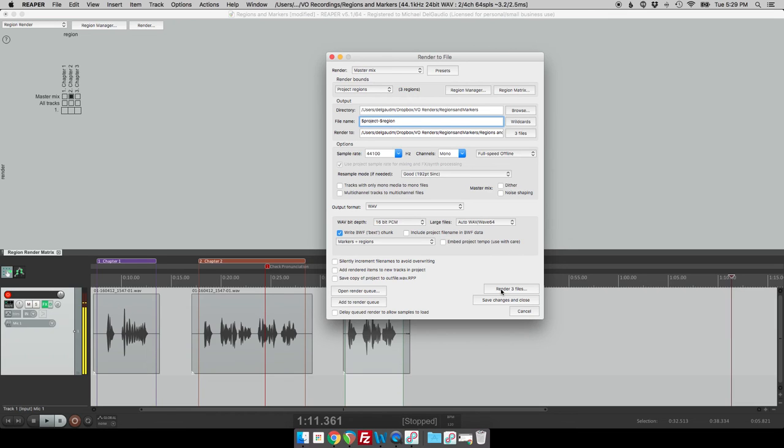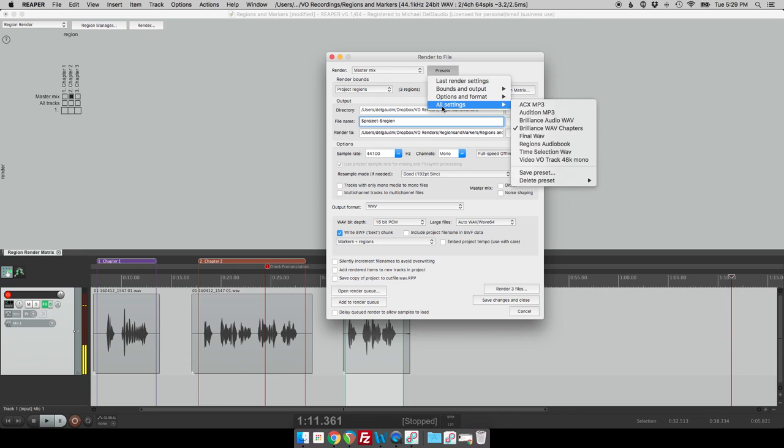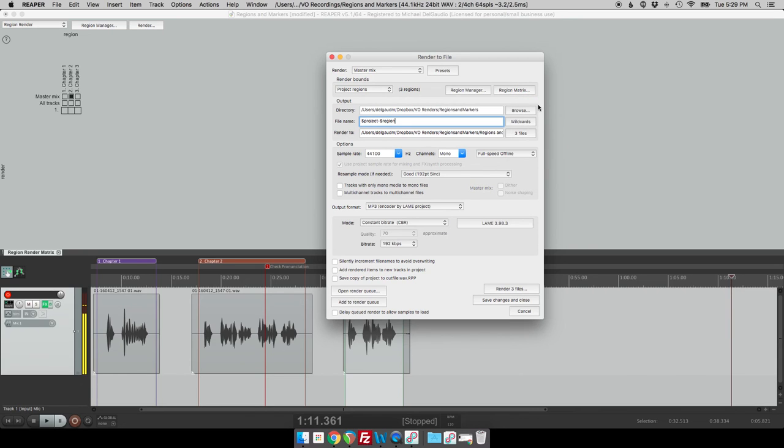But let's say I wanted to turn around and I was supposed to render this for ACX. If I click the presets, all settings, now with the ACX preset, it will instead do an MP3, it will create the chapters in the regions, and it will have the naming convention that ACX wants.